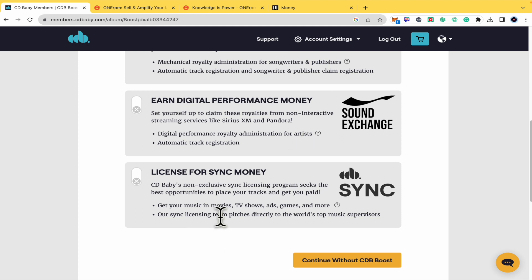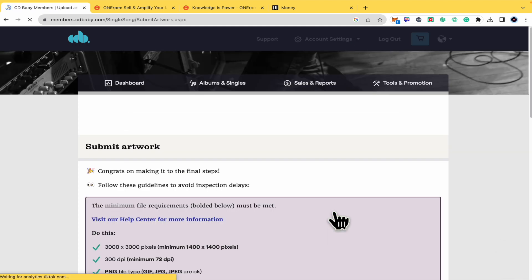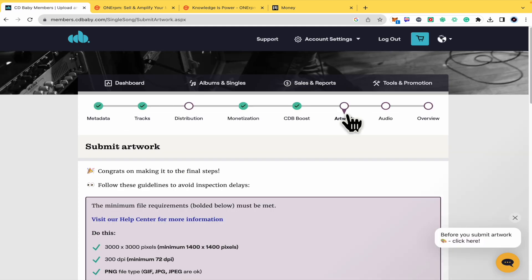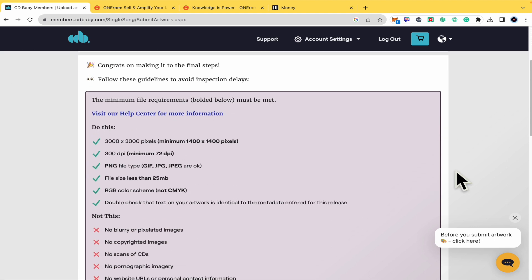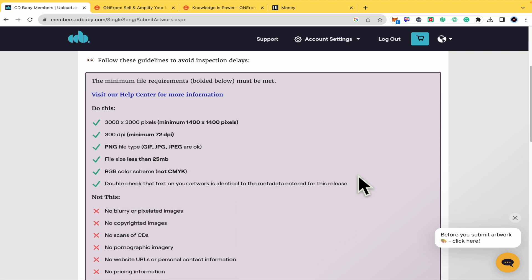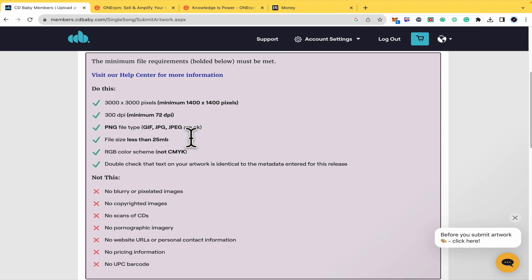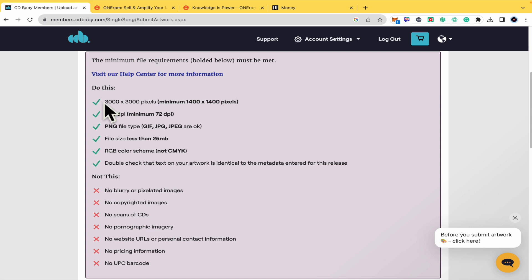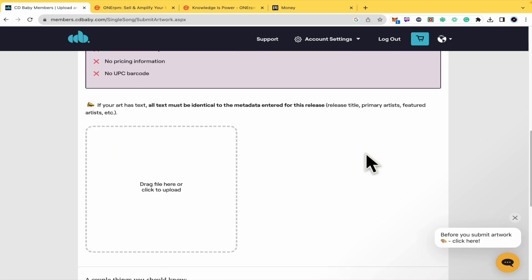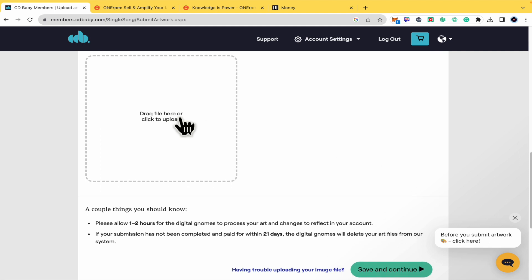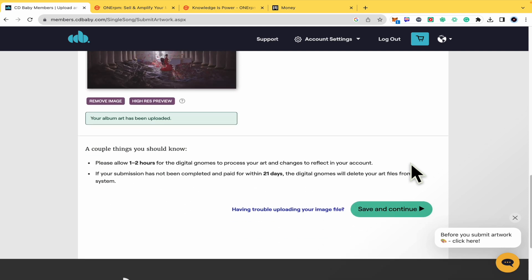These are the two final steps: your artwork, your cover, and your audio. This is important because the cover has really specific requirements. You must be really careful with that. You must drag the file here or click to upload. I'm just going to continue with this and Save and Continue.